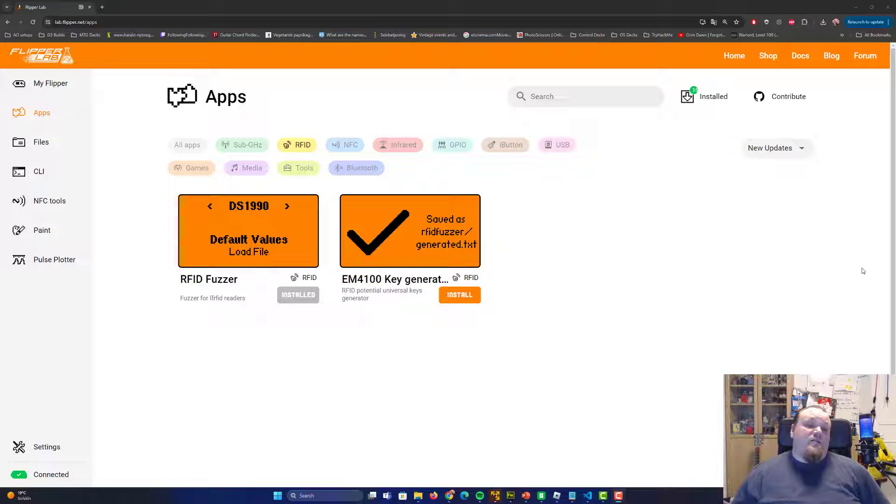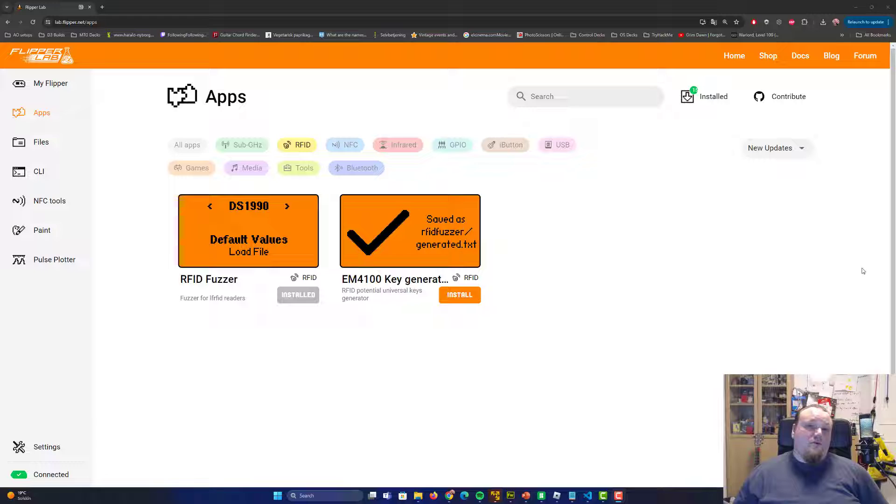On this website, you can install different kinds of apps on your Flipper Zero. They're all free, easy to install. One click, go ahead and use it right away.